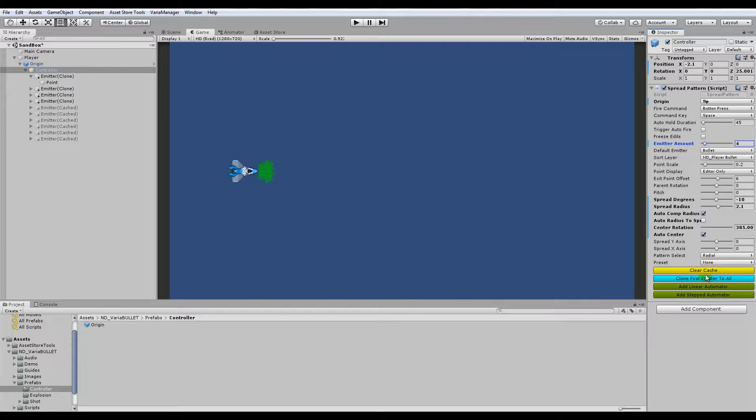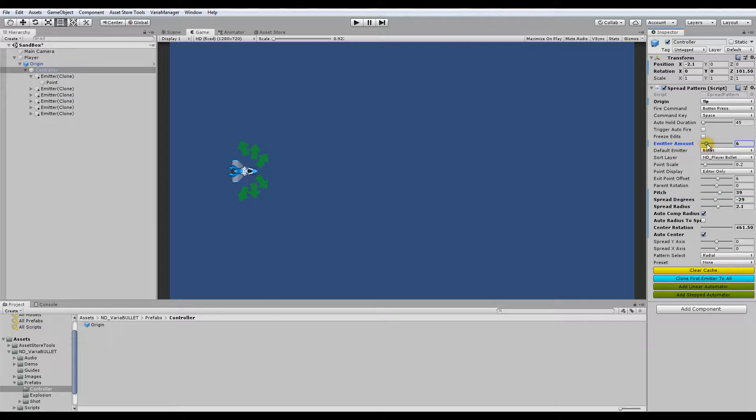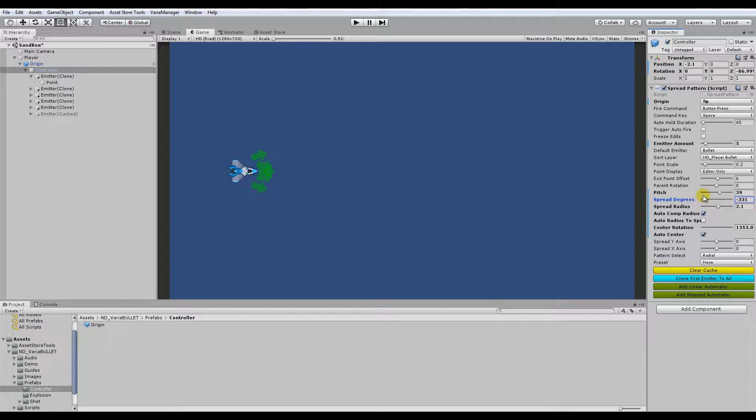Just do four emitters. I'll clear that cache. And see, now I can adjust the pitch. And now the spread degrees can do that. I'm going to put to five. When you have an odd number of emitters, it always keeps one in the middle, like that. So yeah, that's kind of handy.